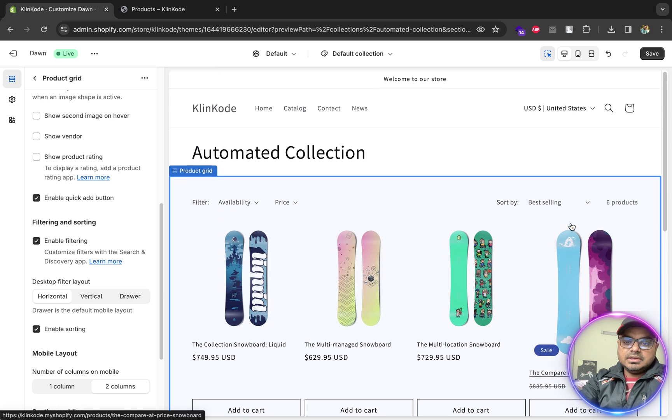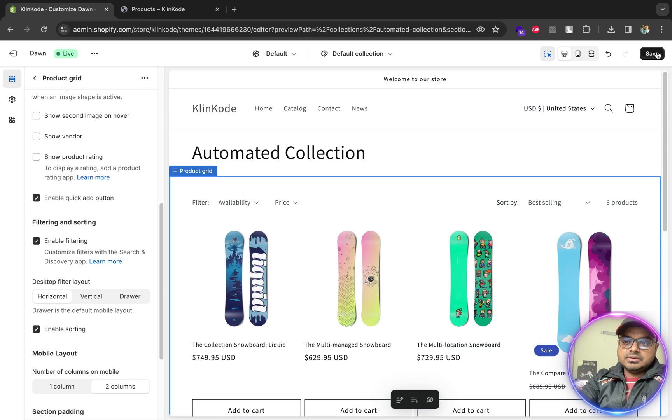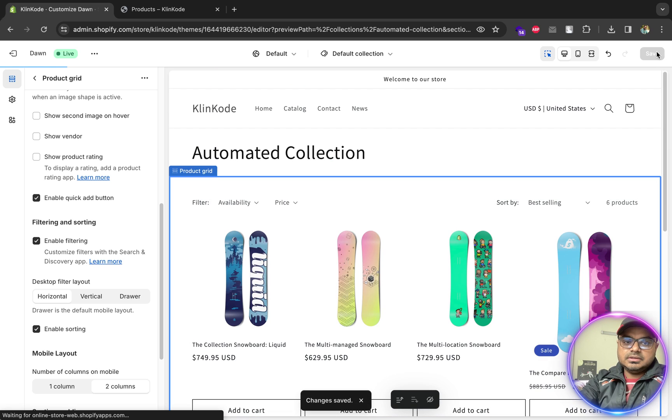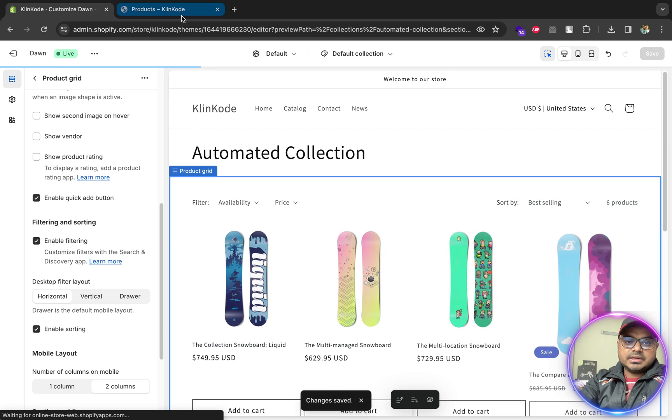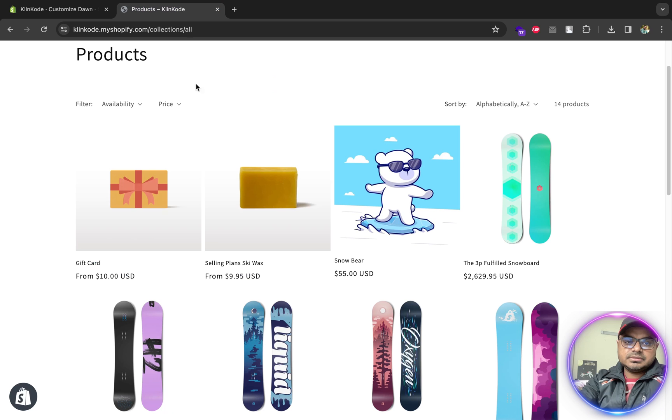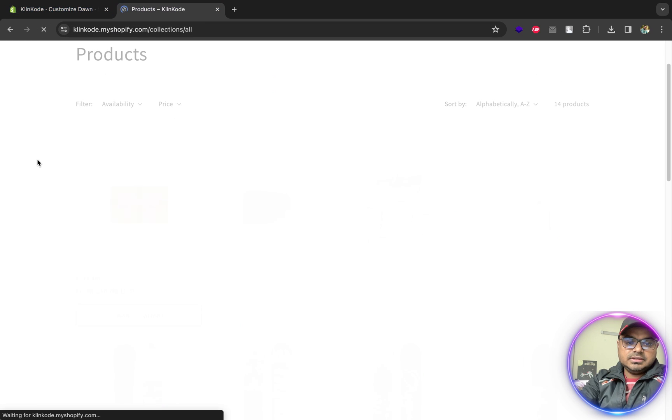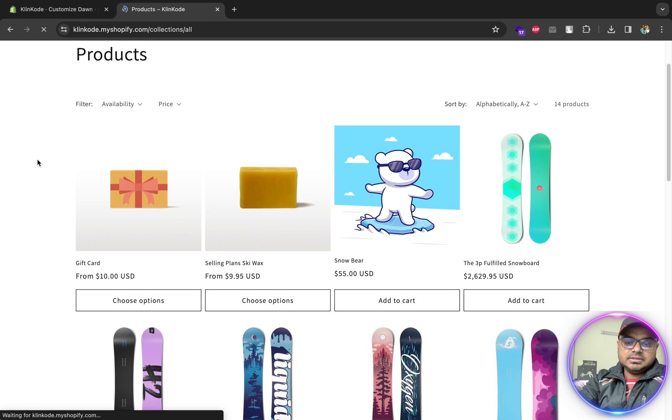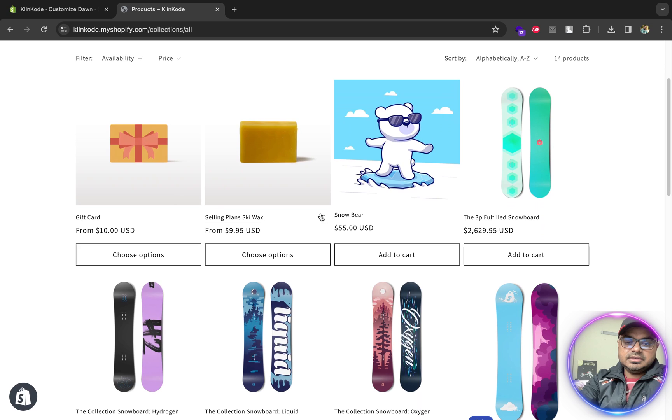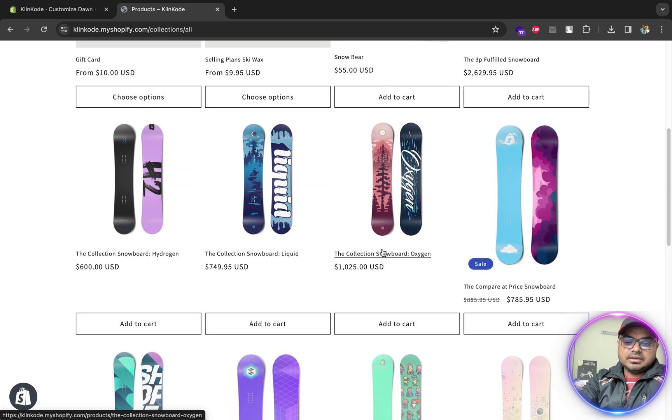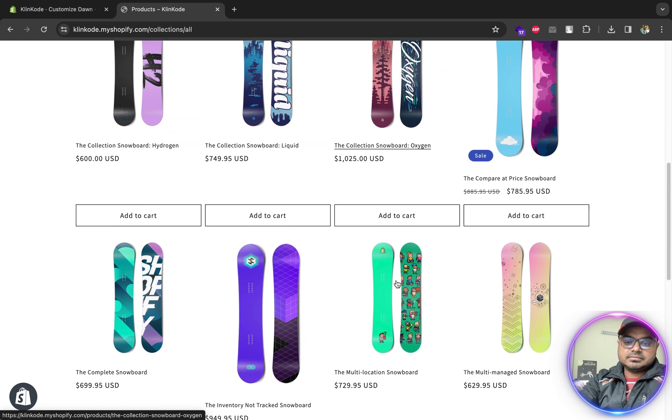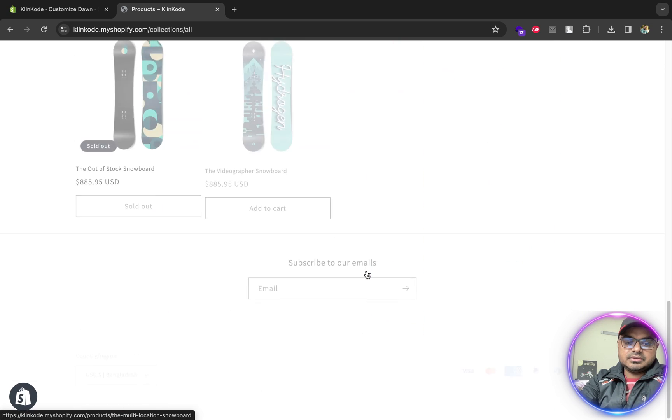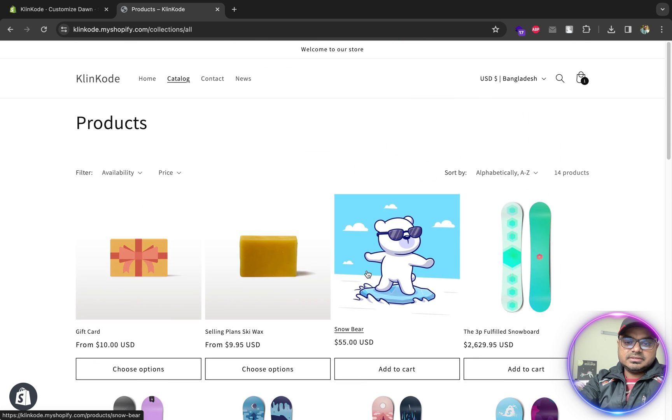And now save, go back to your collection pages, refresh it. See, the add to cart button is here.